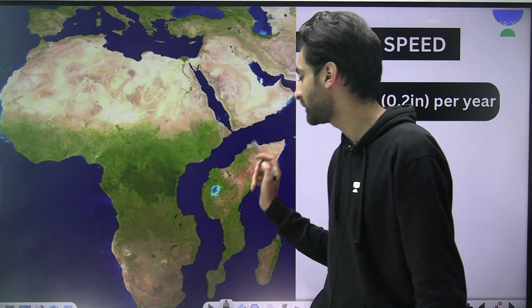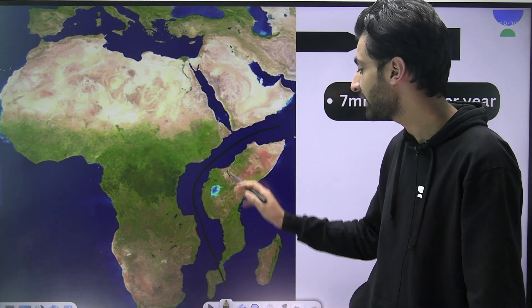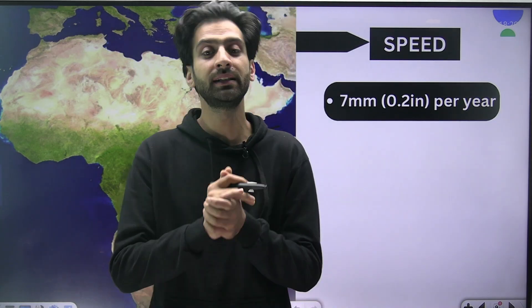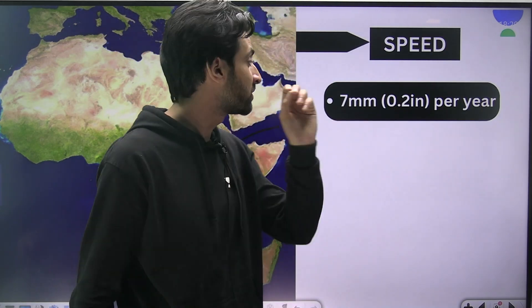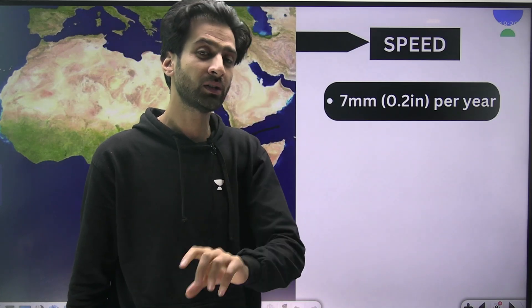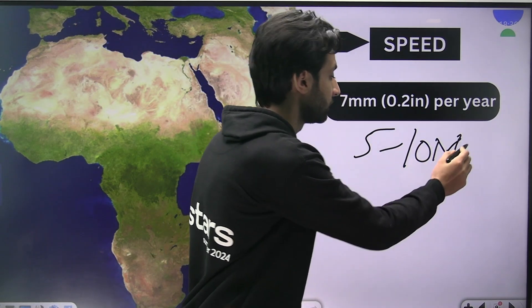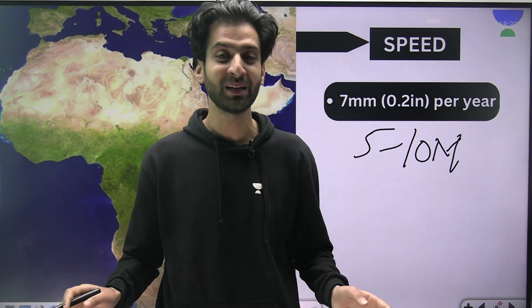You might ask: when will this actually happen? We agree it is happening, but how long before the continent divides into two? The answer is: it is not something we are going to see. It won't happen in a year, two years, ten years, or even a hundred years — because the speed of plate movement is only about 0.2 inches per year, or 7 mm per year. So it will take approximately 5 to 10 million years for the continent to totally break into two and for water to fill the region.